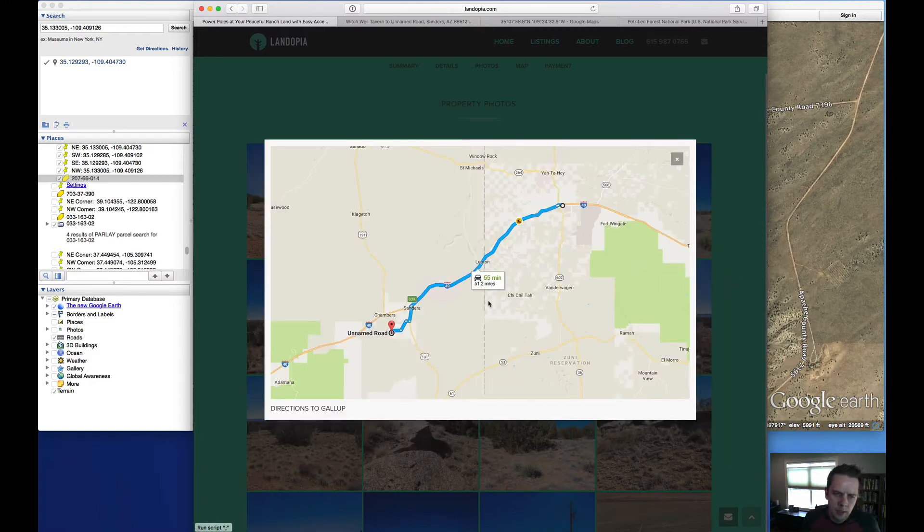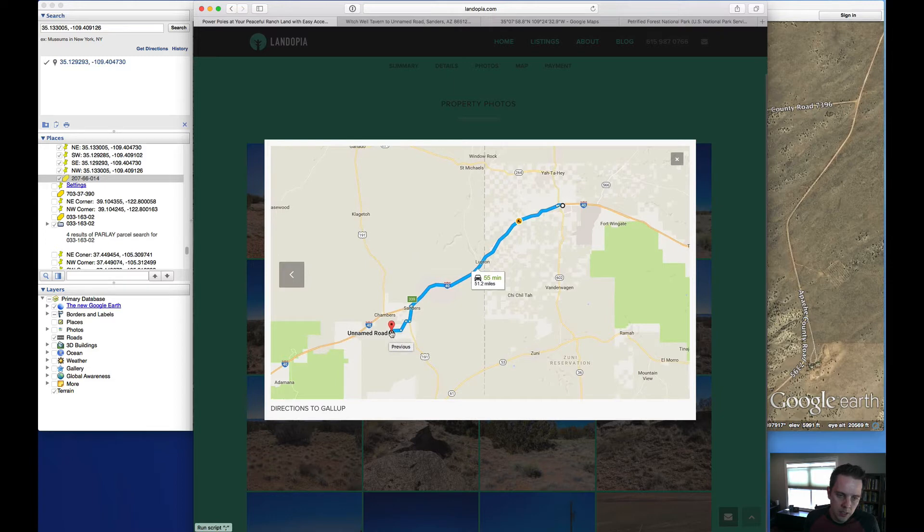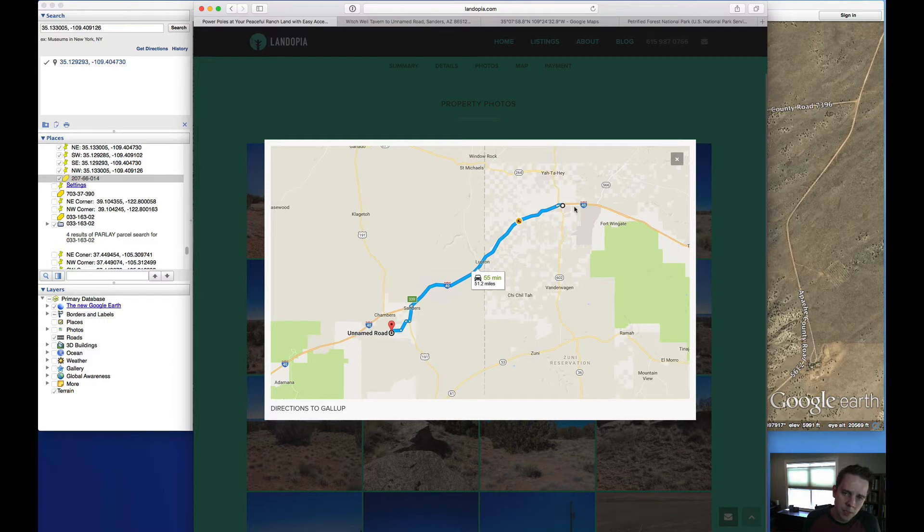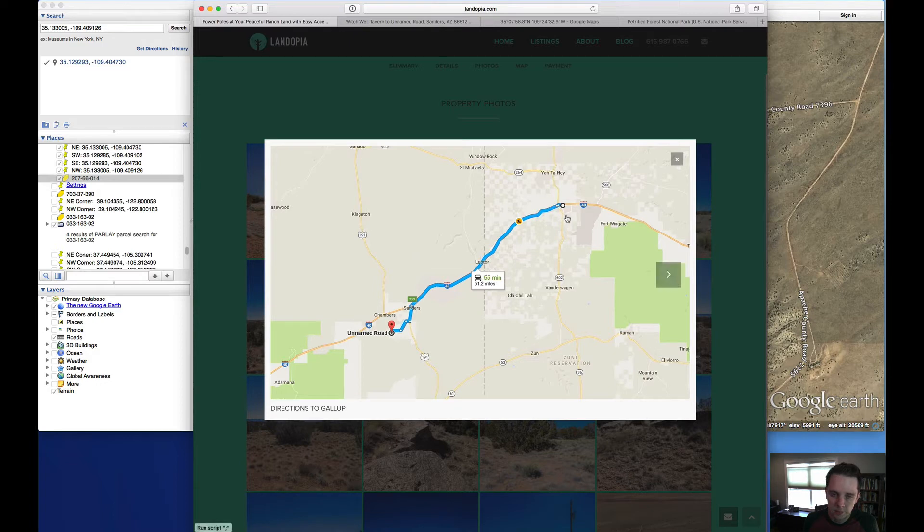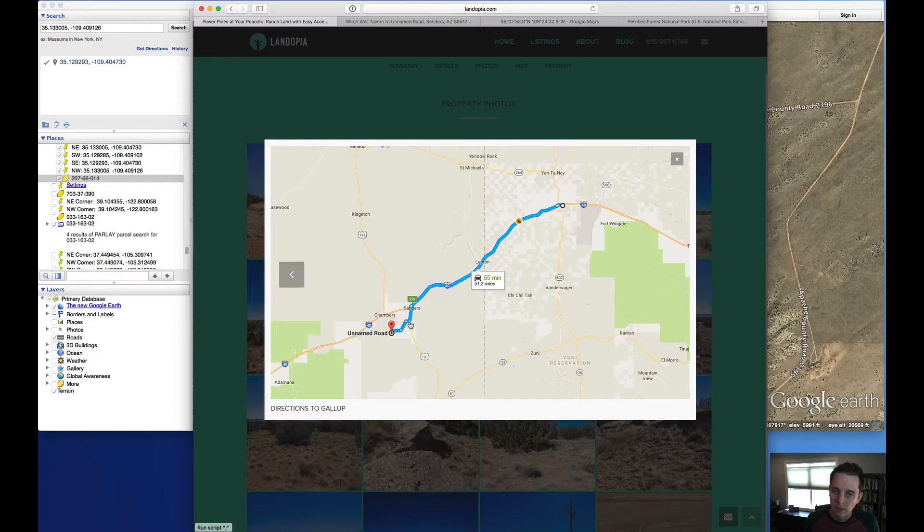And here's a look at the property being here at this pin on the left, this being Gallup New Mexico. Here you're going to find Home Depot, Walmart, kind of your big box type retailers if you need supplies or something like that, just about an hour from the property.